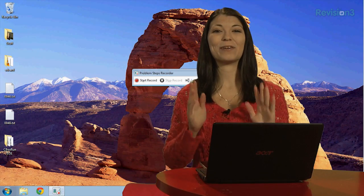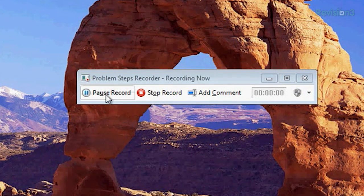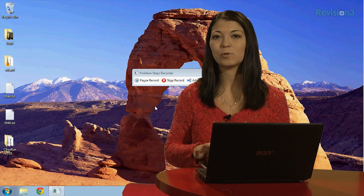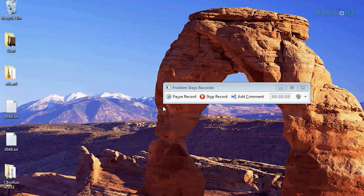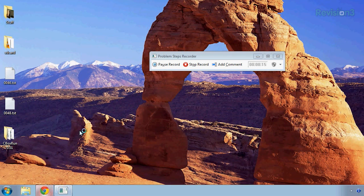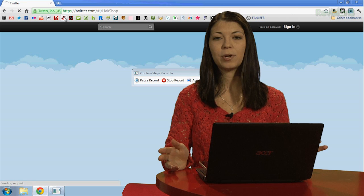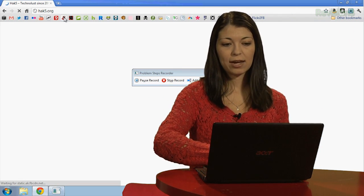We're back! I've got PSR open and all I need to do is hit record. It tells me recording now. Each time I click somewhere, Problem Steps Recorder will display a little red icon showing me that it's captured an image. I hit that and there's a red icon that shows up right next to my clicker. I can open up my browser and pull up — I'll go to Hack5 — to show my mom how to play a video on the Hack5 website.